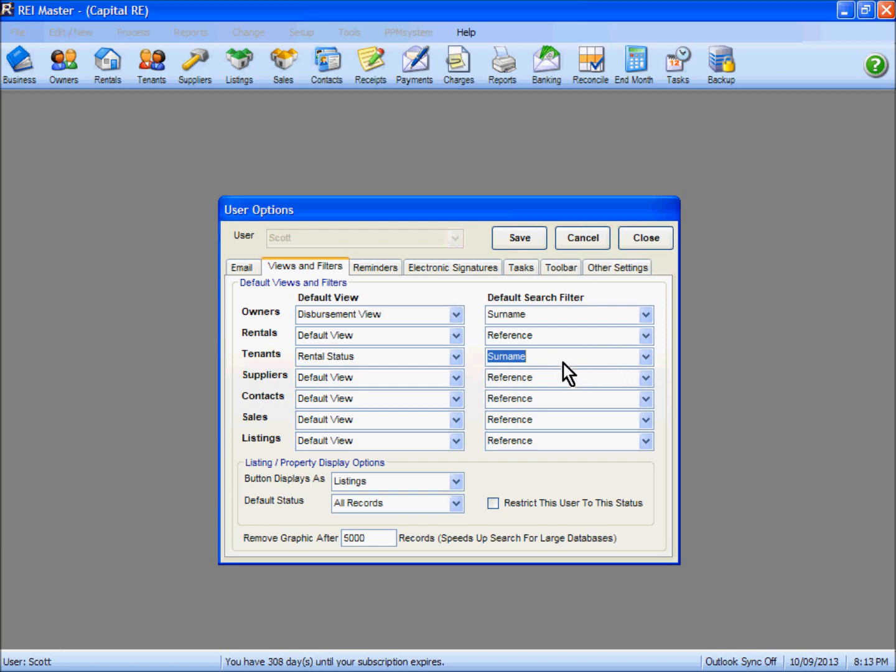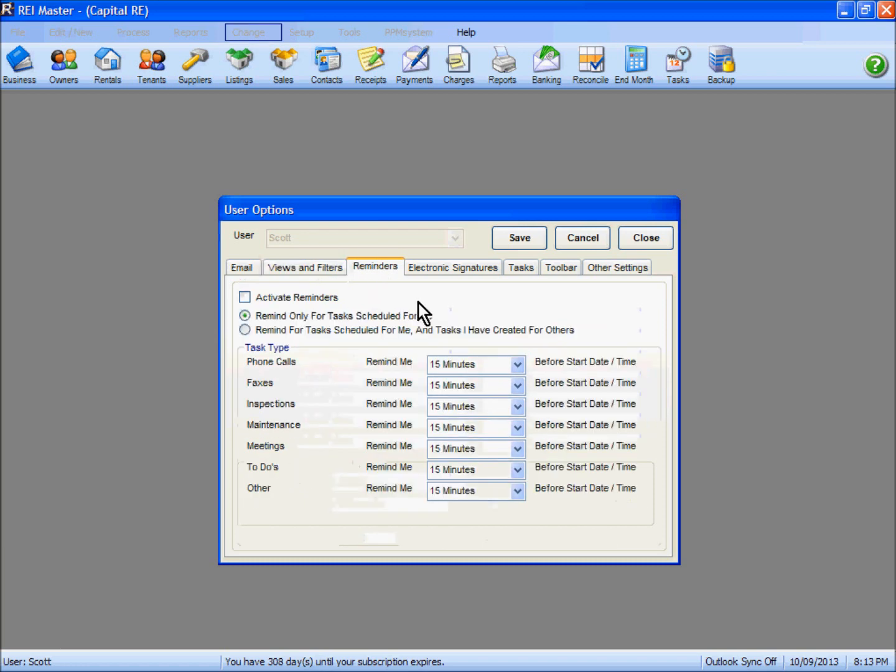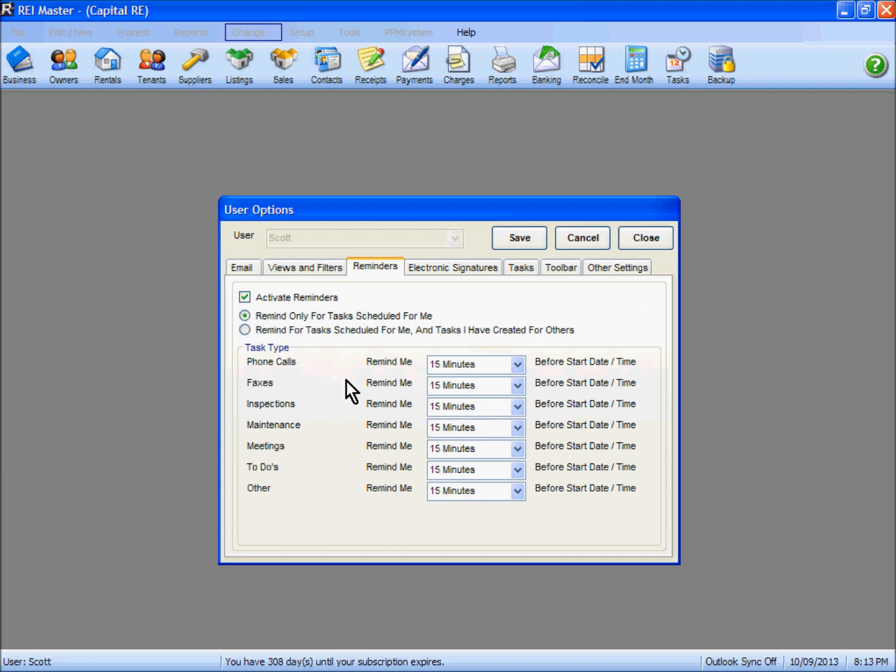Reminders is an important one, particularly for users who are set up for multiple tasks. Definitely activate your reminders and put the dot in the option there for whether you want to be reminded for tasks you schedule or for ones that you schedule for yourself and for others.